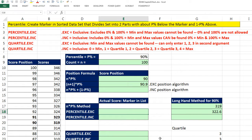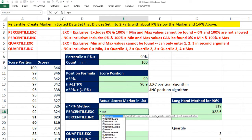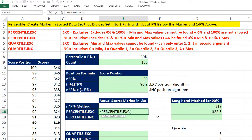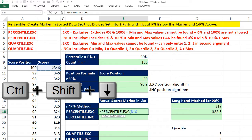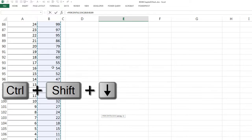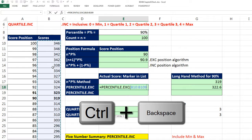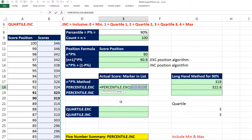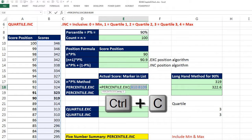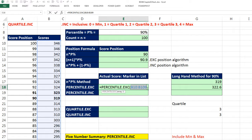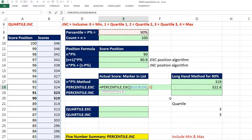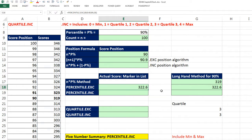We don't have to do it longhand, because equals percentile.exe, Control-Shift-Down Arrow, Control-Backspace, and I'm actually going to click on the array in Control-C, because I'm going to use that range a bunch, comma, and then the k is simply whatever your percentile percentage is, Control-Enter. A lot easier than having to do it longhand.